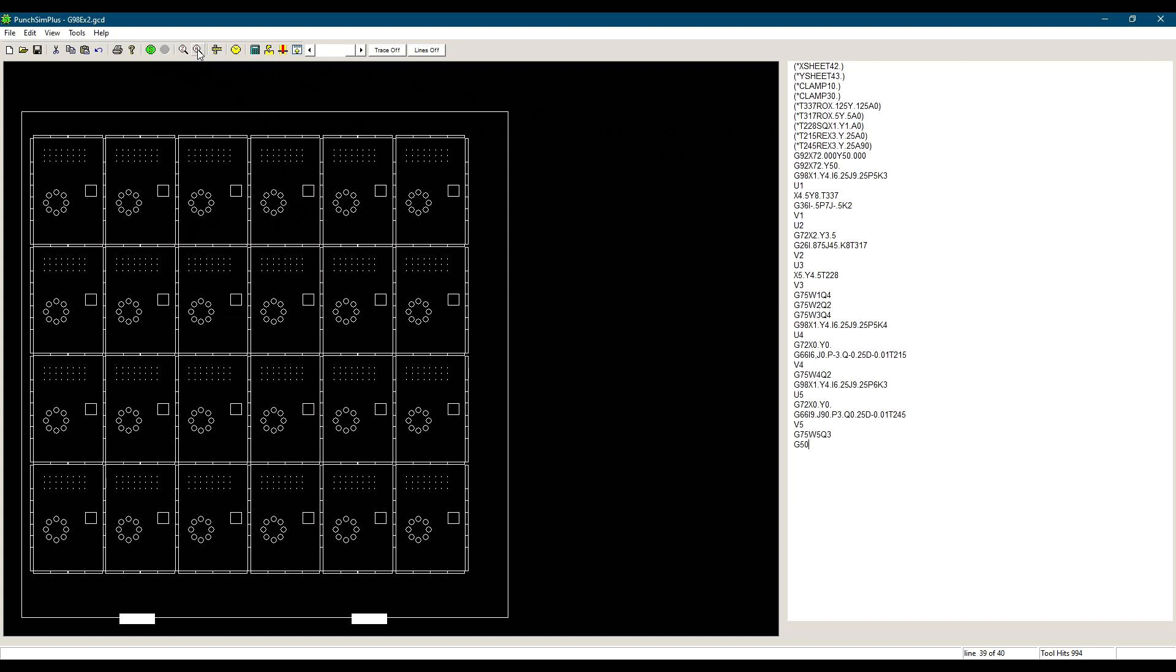Is using G98 the most efficient way to punch multiple parts? Of course not. It's always a trade-off between how much time you wish to spend programming as opposed to how much time you want to save on the machine. G-code is a language and you can be very creative if you spend time on it. There are different factors to consider.